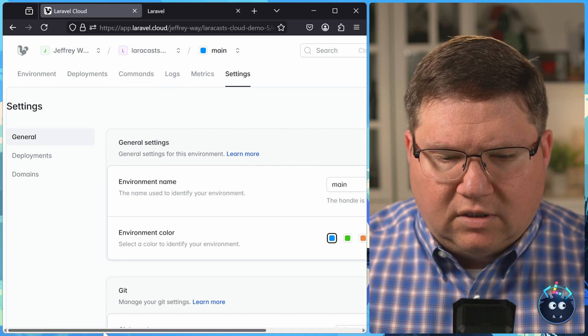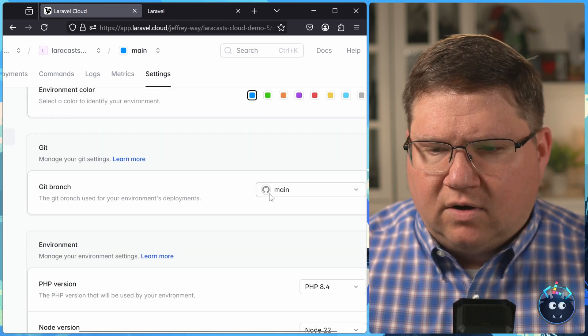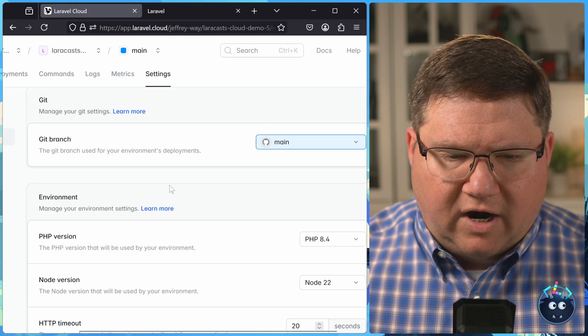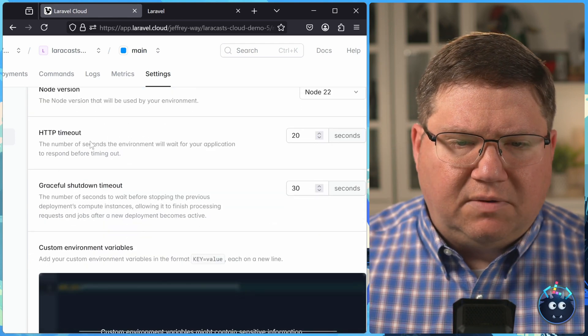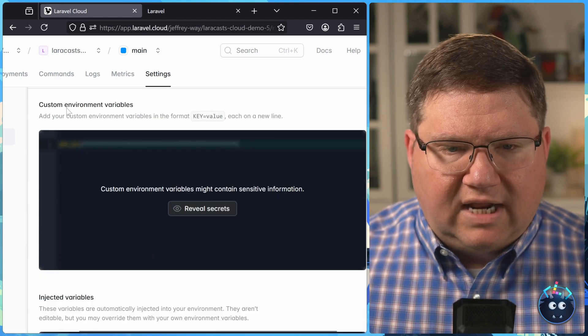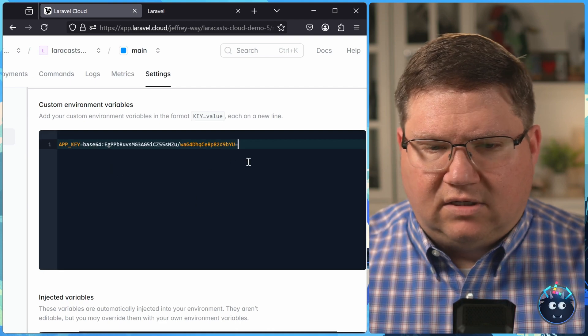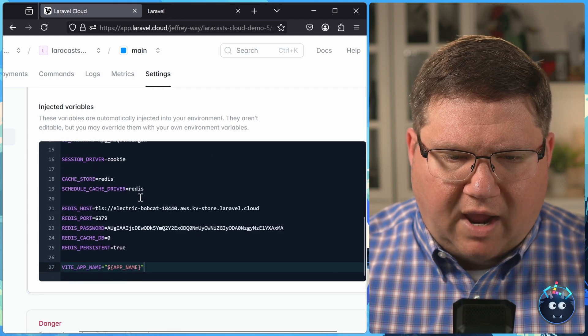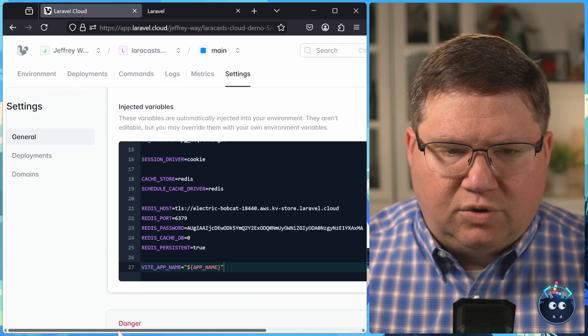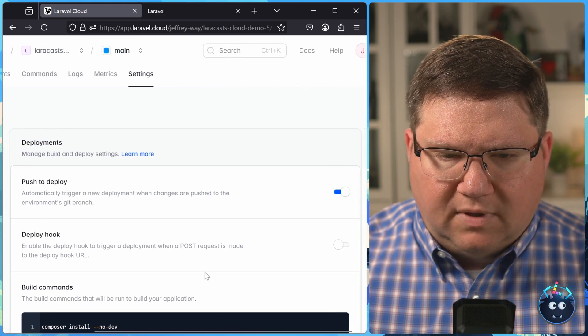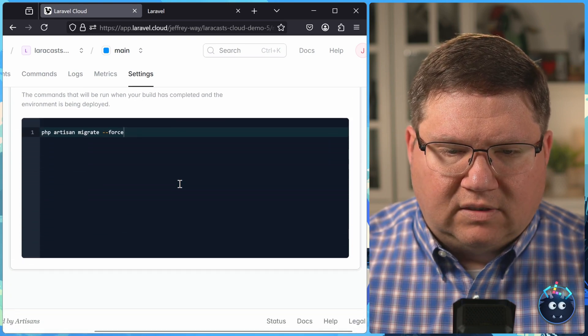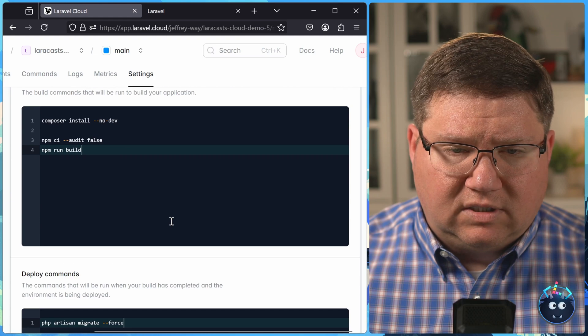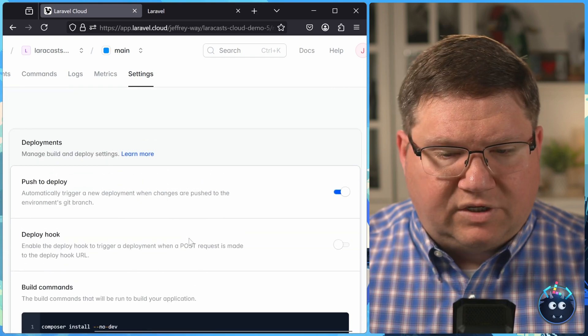Did we look at all of the settings? I don't think we did. Environment name, environment color, or we can set the branch for that environment. We can also control the PHP version and the node version, the HTTP timeout. But really for settings, it really comes down to the custom environment settings that we can set on our own, or we can view the injected variables that are injected by Laravel Cloud. And then if we need to customize any of the deployments, we then can go to the deployment settings. We can add build commands, deploy commands, and there used to be a third thing here. But it looks like that it's just two now, build commands and deploy commands.